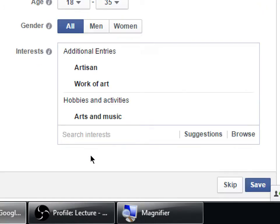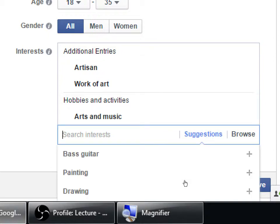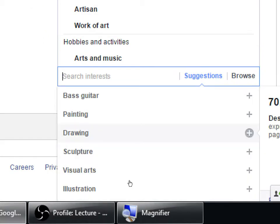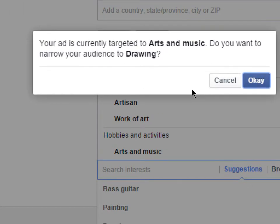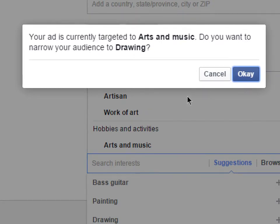The point of all this social media is to drive people back to your website where you will sell them the product, get hired for your skills, get a new gig for your band, or have more people join your community. So if you can get your content in front of more relevant people, hopefully more will complete the goal you want. I've selected a few interests — artisan, Work of Art, Arts and Music, and Drawing. I can always add more or change it later. Then I'll click Save.